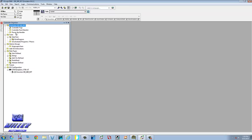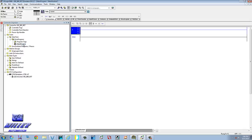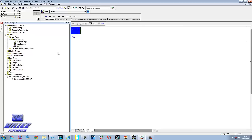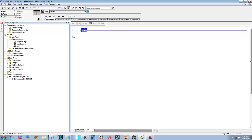Minimize it — I just need it running. The first thing we're going to do is go to your main routine and add another routine. We're going to call it SBR. You can put a description if you want. The first thing I'm going to show you is how to jump to a subroutine. I'm at SBR right now — we're just going to throw a normally open and an output in here.